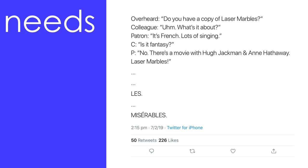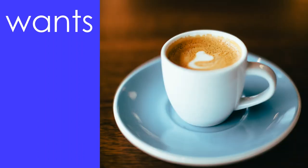A need is a situation that requires a solution — it isn't necessarily a want. For example, I need to eat Brussels sprouts because they're good for me, but I definitely do not want to. A need can exist without a user realising it. Similarly, users can sometimes articulate what they think they need, but there's often more to it. For example, this scenario was shared in a Twitter discussion of patron requests: 'Do you have a copy of Laser Marbles?' 'What is it?' 'It's French. Lots of singing.' 'Is it fantasy?' 'No, there's a movie with Hugh Jackman and Anne Hathaway.' 'Laser Marbles.' 'Ah — Les Misérables.' Wants are things one is willing to expend time, effort or money to acquire. Wants are not necessarily good for us and may not be needed. For example, I want a cup of coffee each morning because I love it, but it's not necessarily good for me and, although I think I need it, I definitely do not.